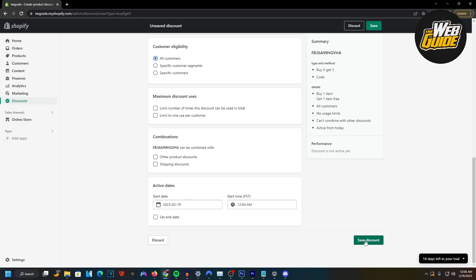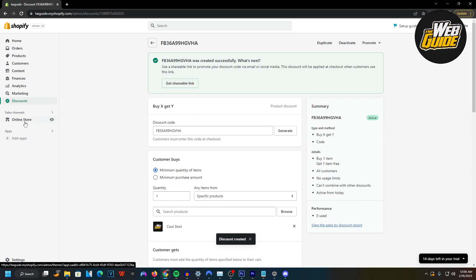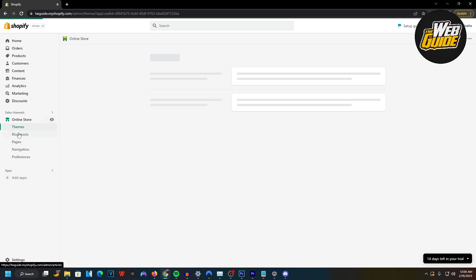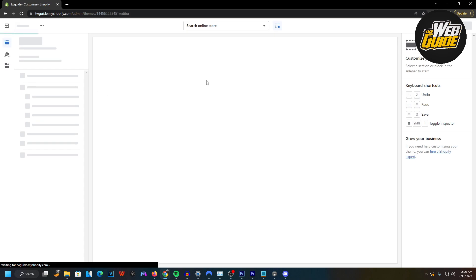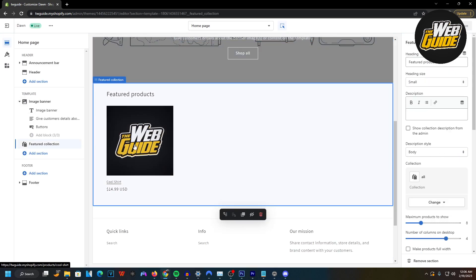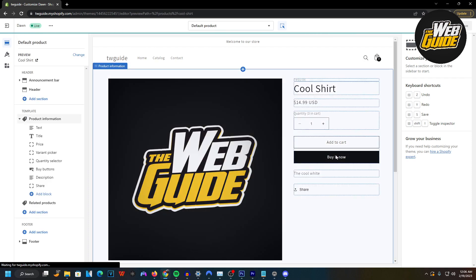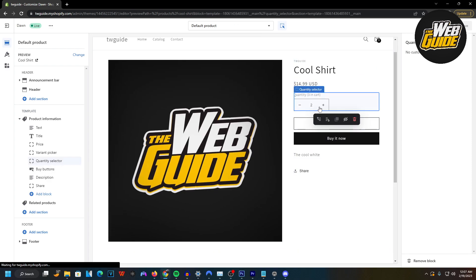All you have to do now is click Save Discount and everything should be saved. Go ahead and copy your discount code — I'm going to show you that this actually works. Head over to your website. I don't actually have a plan right now so all I can do is customize, but you can see I have the cool shirt on my website that we added to the discount. In order for the person to be eligible, you can set it to automatic too and then they get one free without having to put the code.